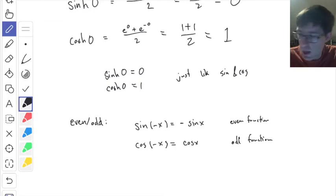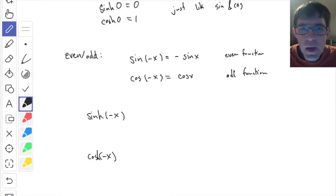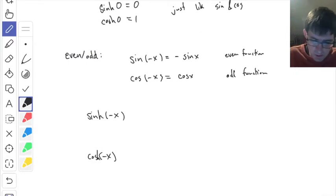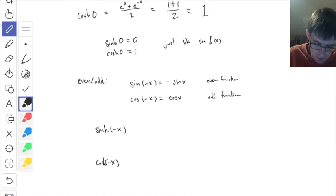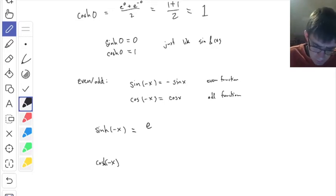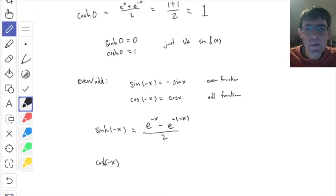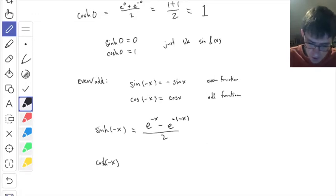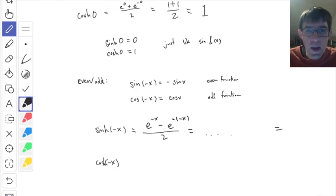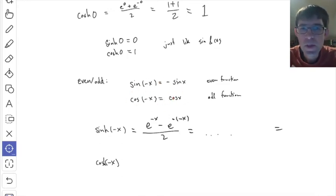Let's look at sinh and cosh from this point of view. For sinh of minus x, plug into the formula: you get e to the minus x minus e to the minus of minus x, over two. See if you can work this out — can you factor a minus sign and end up with something like sinh again? I'll give you a few moments.